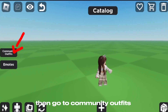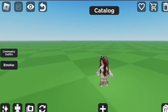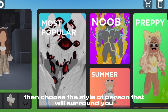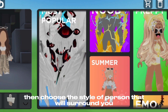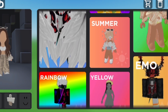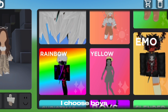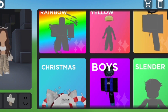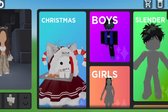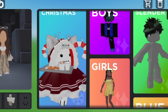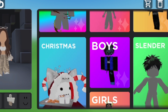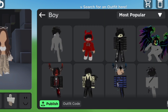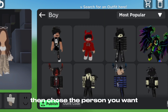Then go to 'Community Outfits.' Choose the style of person that will surround you — I choose boys. Then choose the person you want.